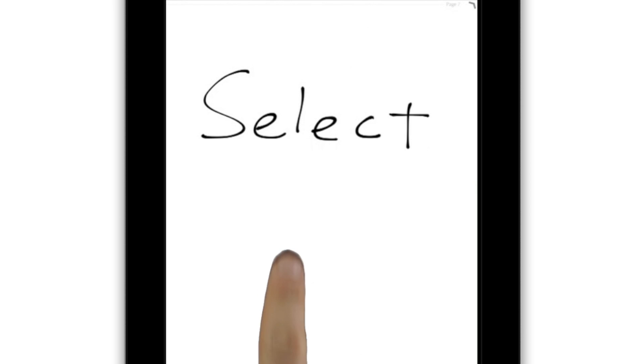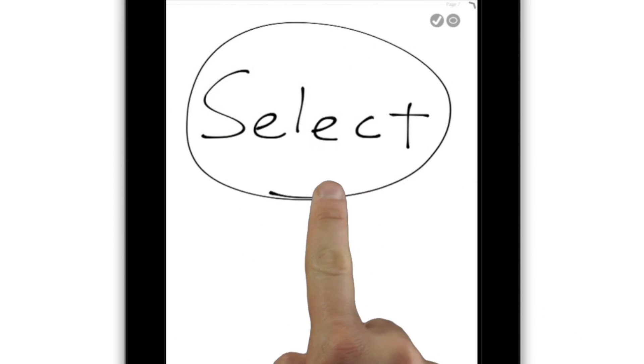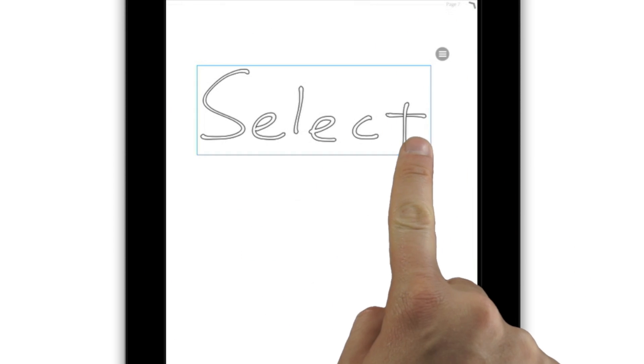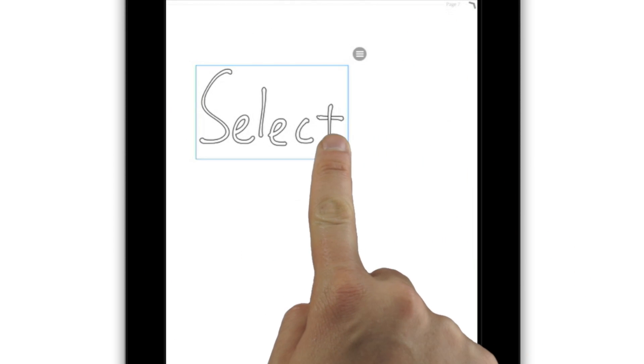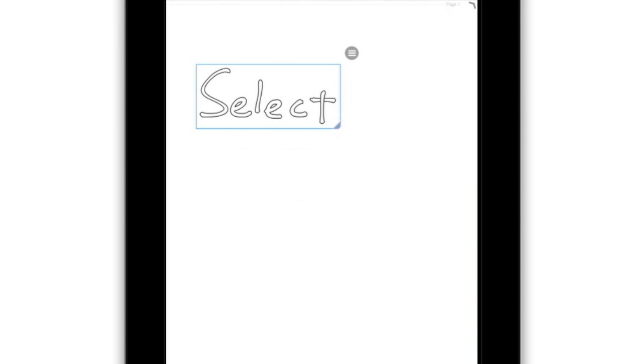Write a word, then select it by simply circling it. Now move and scale it to any size, thanks to the app's underlying vector graphics system.